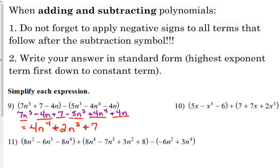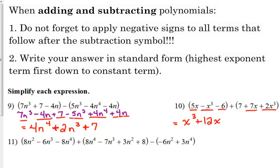For number ten, when there's no subtraction and we've just got two sets of parentheses with a plus in between, the only thing we have to do is drop the parentheses and combine like terms. Our highest power is x cubed: negative x cubed plus two x cubed gives us positive one x cubed. There's no quadratic term, no x squared. Linear term: five x plus seven x is twelve x. And the constant: negative six plus seven gives us plus one.